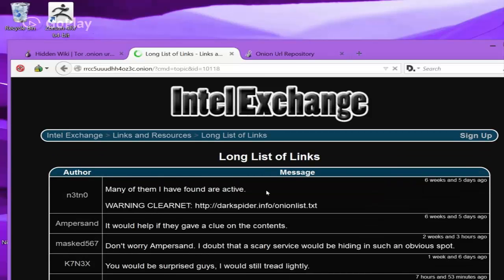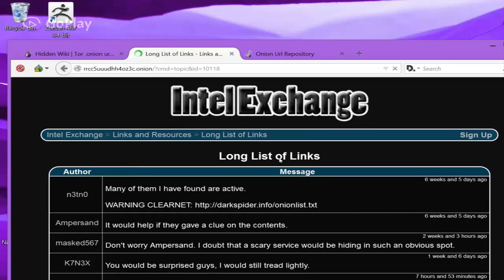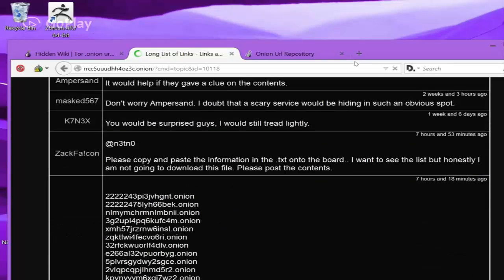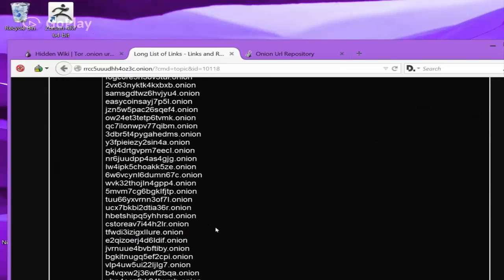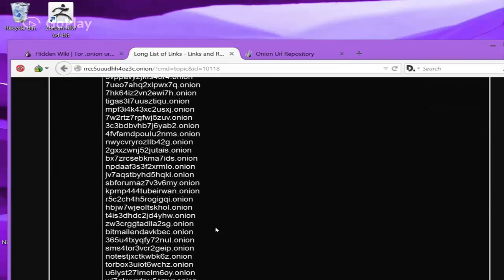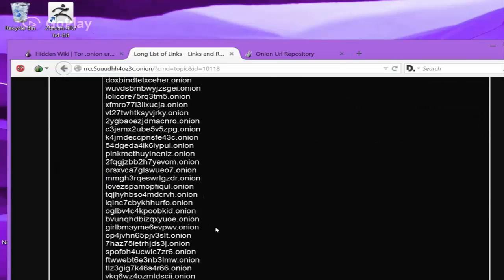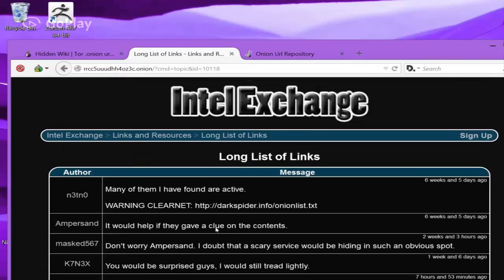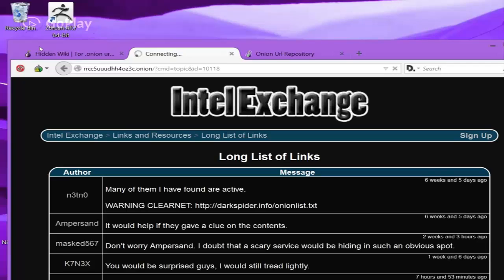Here you can see that the long list of links takes up a lot of space. If you just go down, it'll just keep going and going. A lot of these will be broken because they are old, but you can try them anyways. Feel free to search the Intel Exchange.